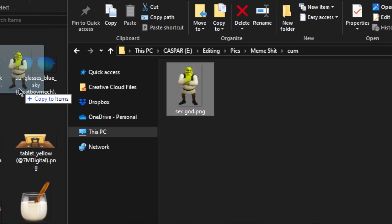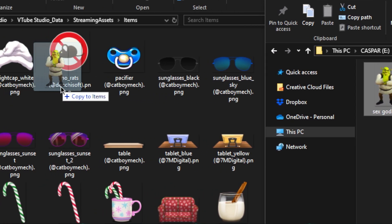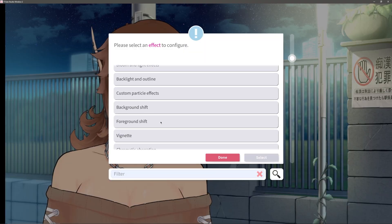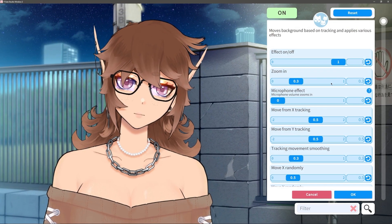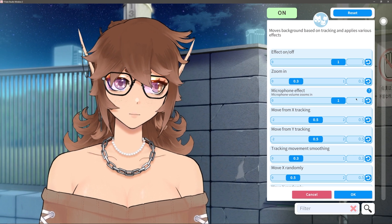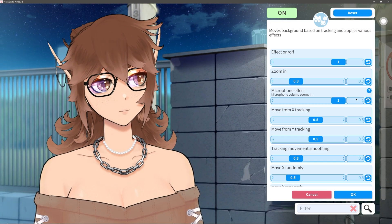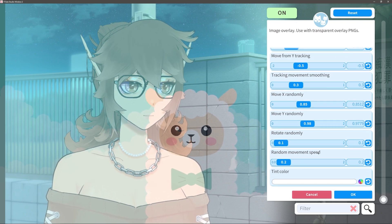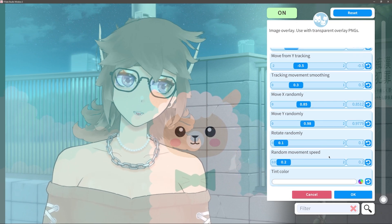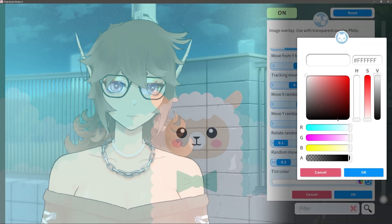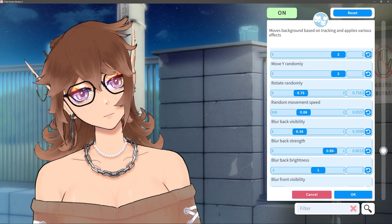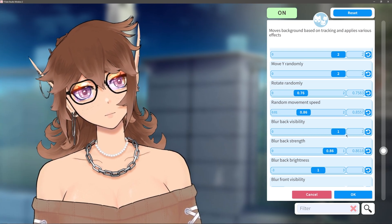If you want to do custom particles, you do have to put those PNGs into your items folder within VTube Studio. Background and Foreground Shift pretty much function the same. One of them is going to affect whichever background you have set within VTube Studio, while Foreground Shift lets you affect an image overlay that takes effect on top of your model. These have the option to move with your tracking, randomly, or as a combination of the two. Foreground Shift does have a color tint option for the overlay as well, and Background Shift actually does come with some additional blur options.